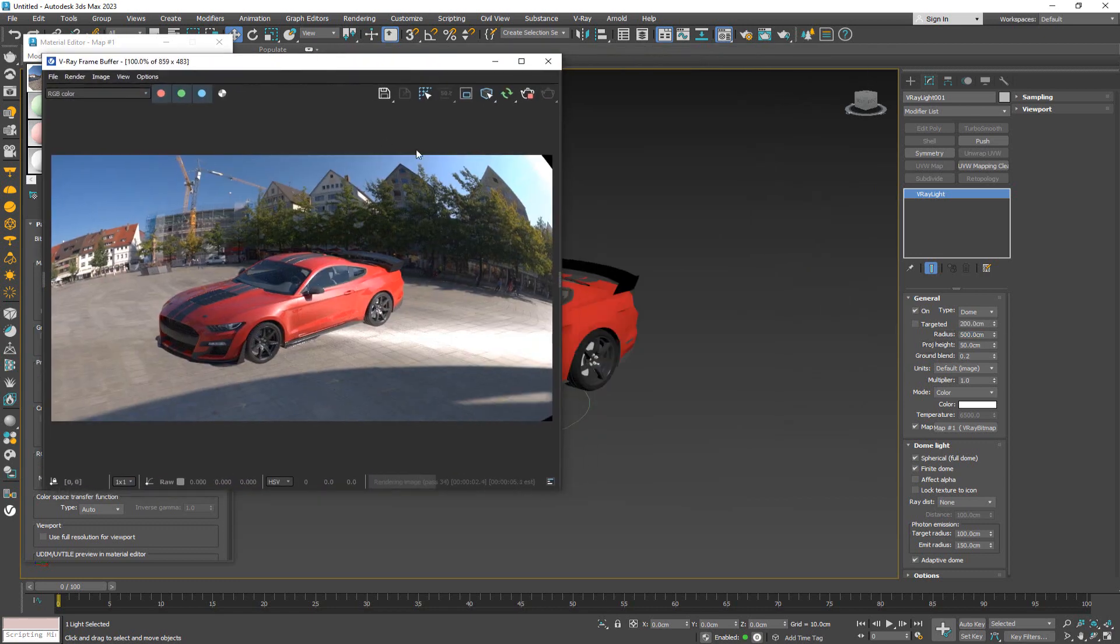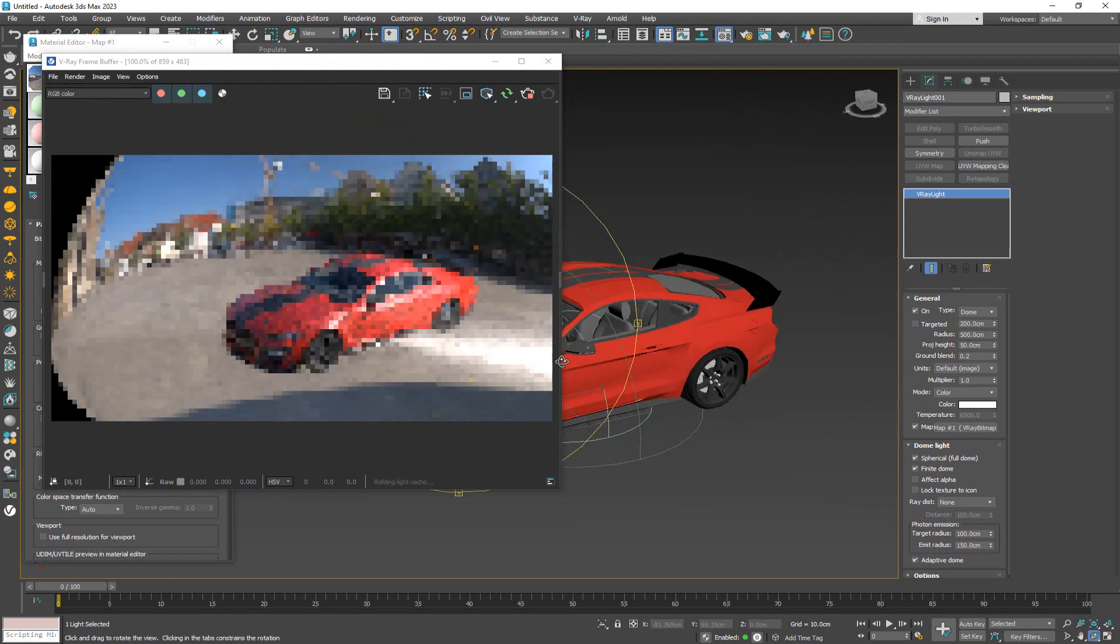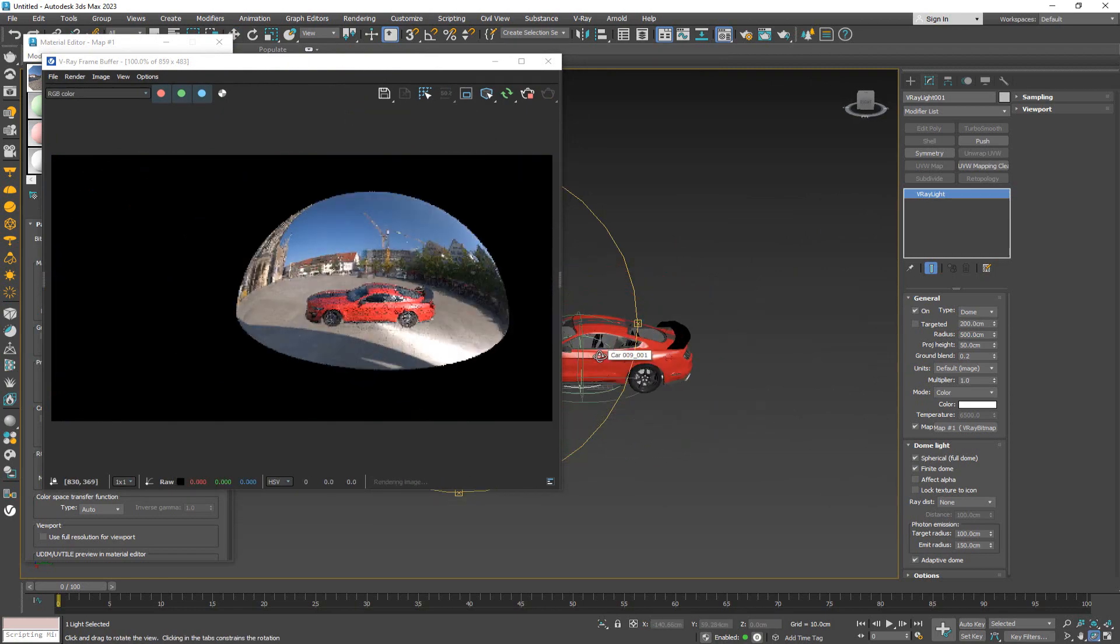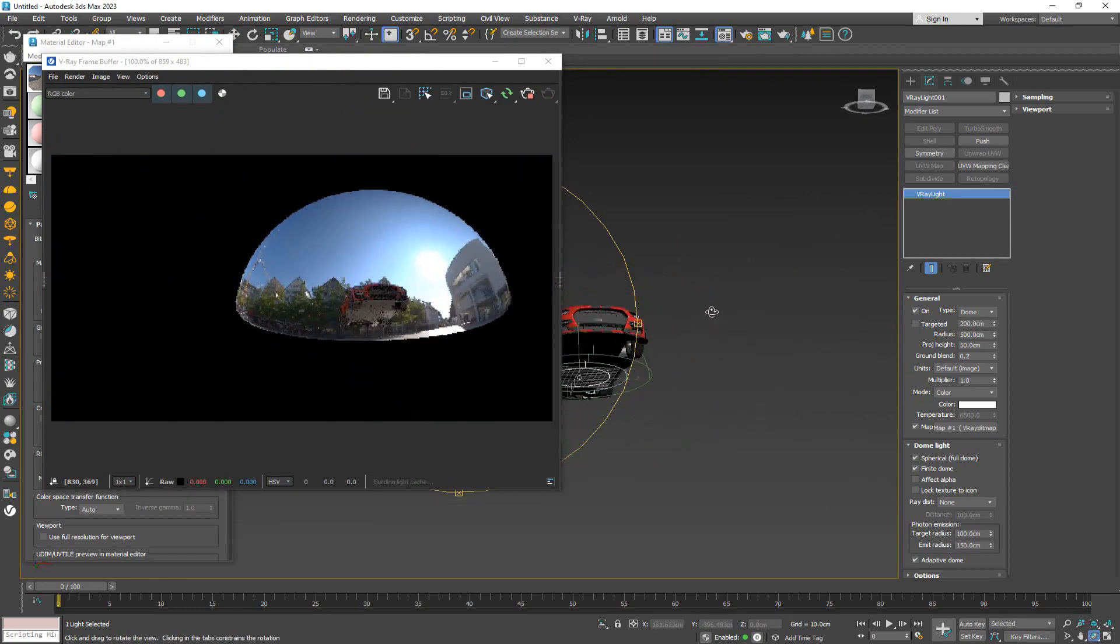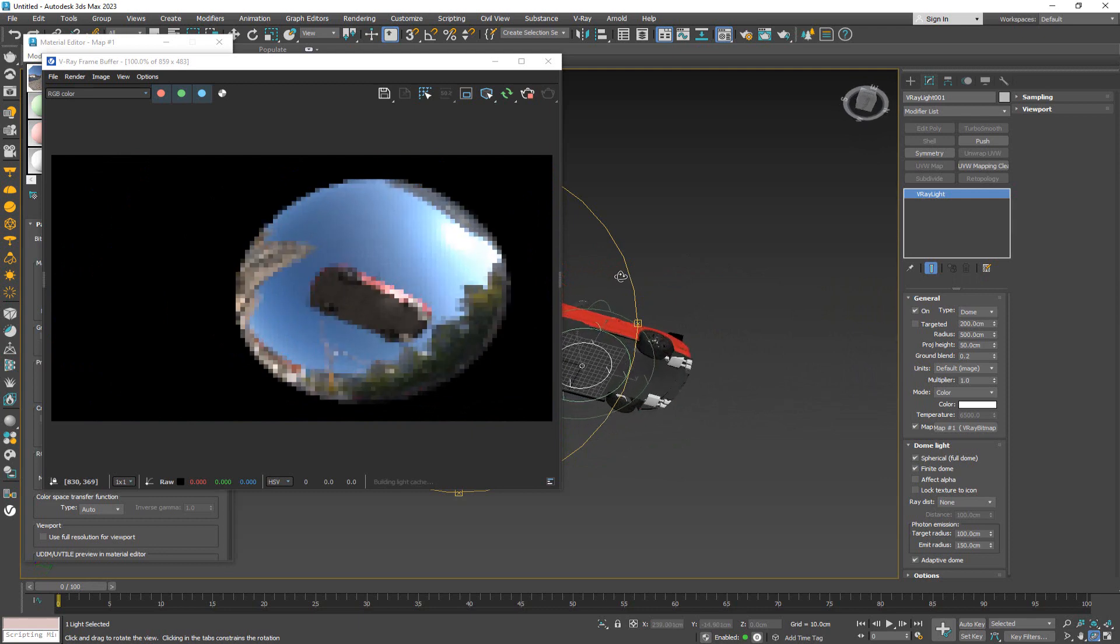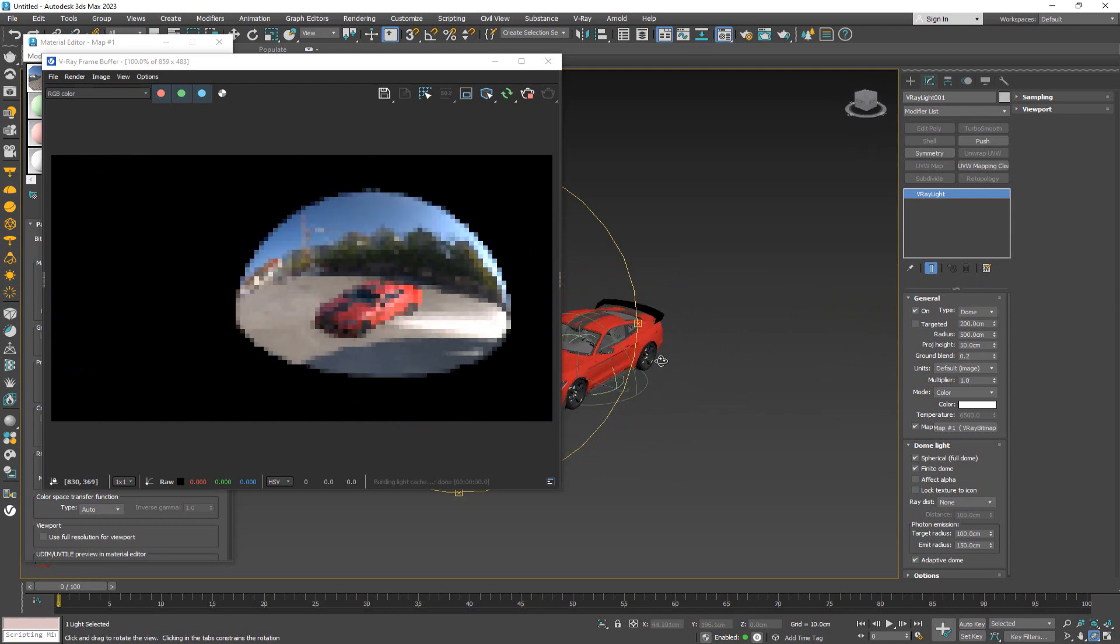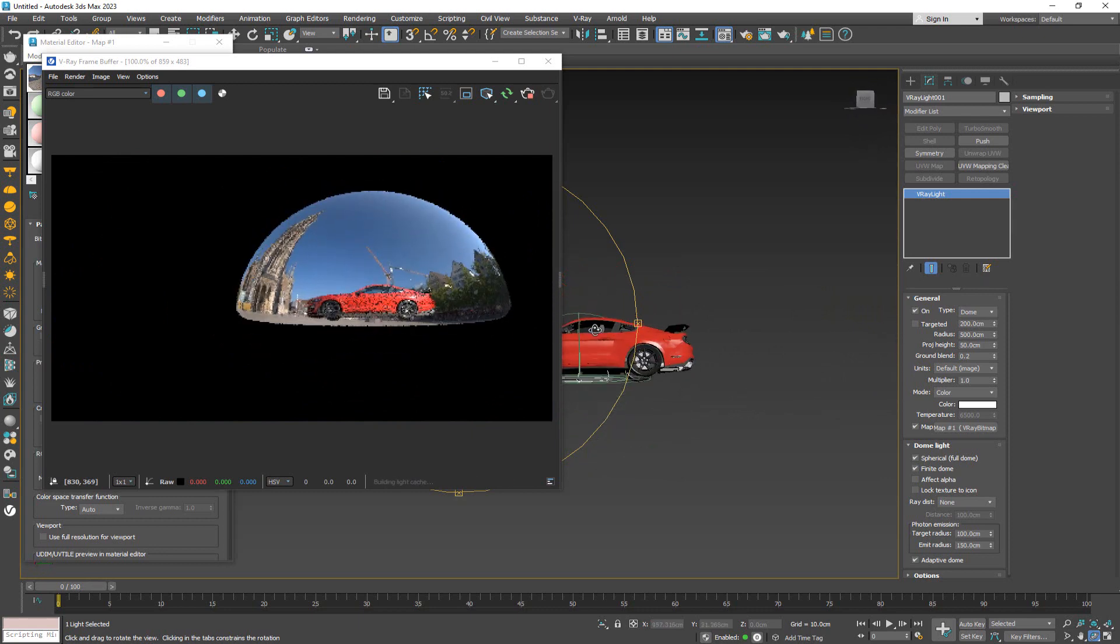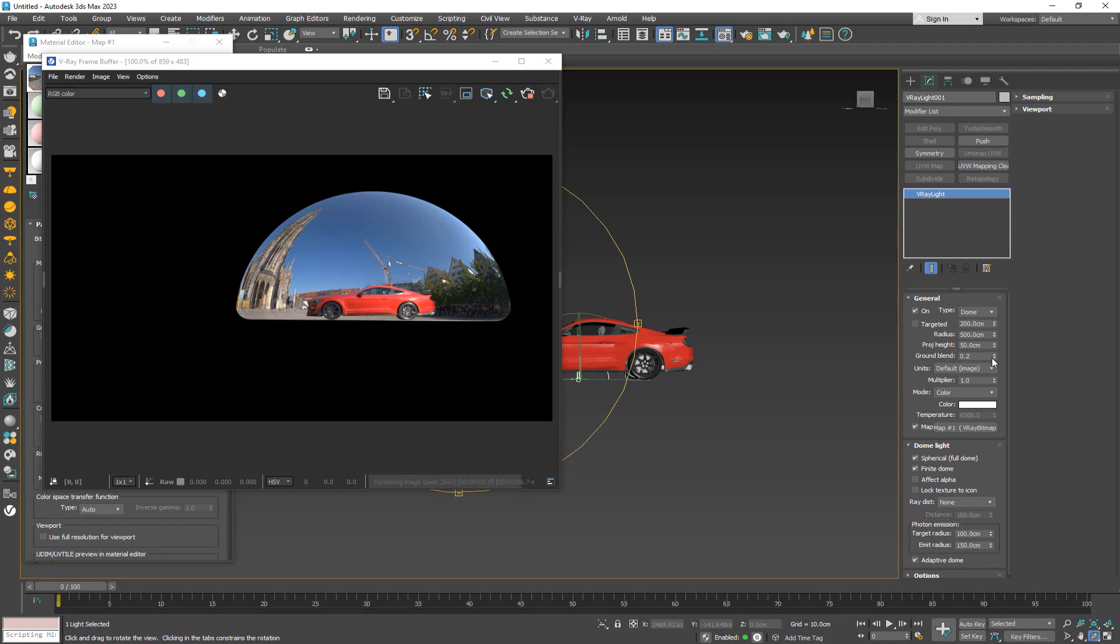Once we increase the radius, let's try 500. Now what you can notice is that if I zoom in or zoom out, you can see that now it looks like the car is within a bubble. The lower part of the bubble is a bit curved. This curve is basically the ground blend. If I put it to one...